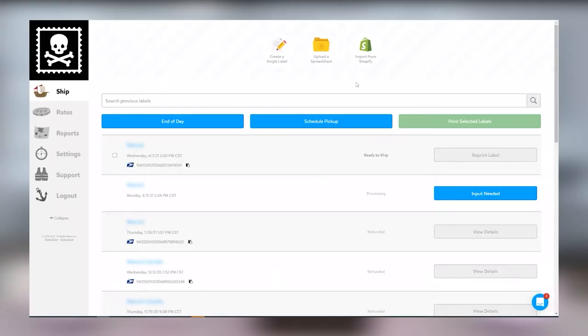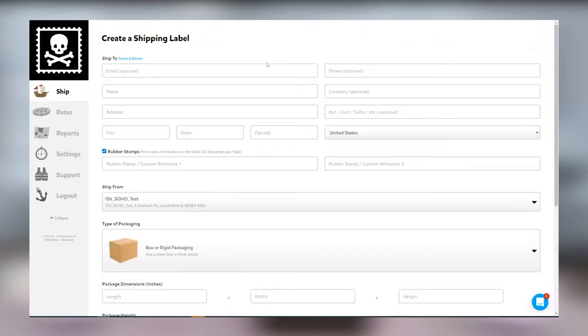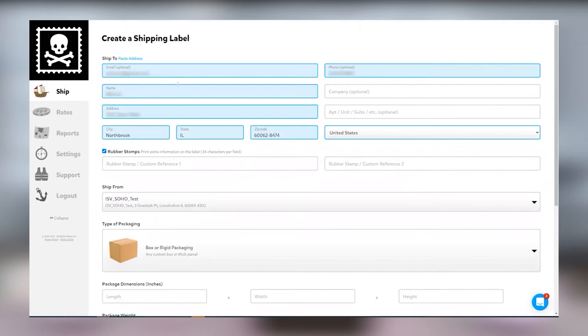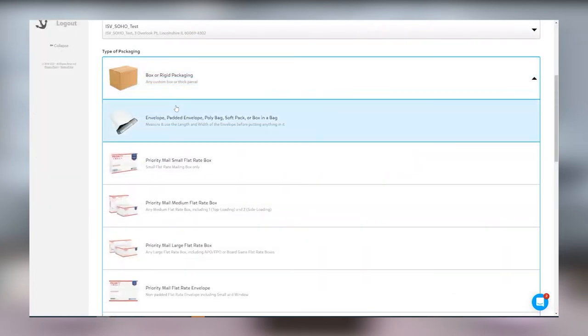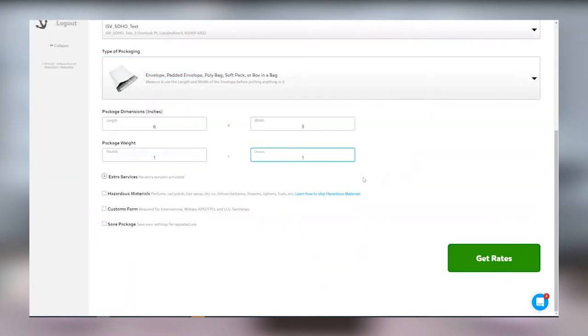Log into your PirateShip account, click on create a single label, fill out the shipping information, and then select get rates.